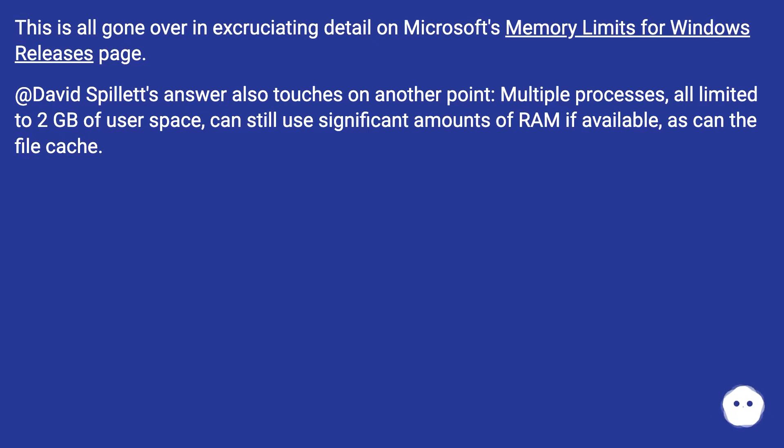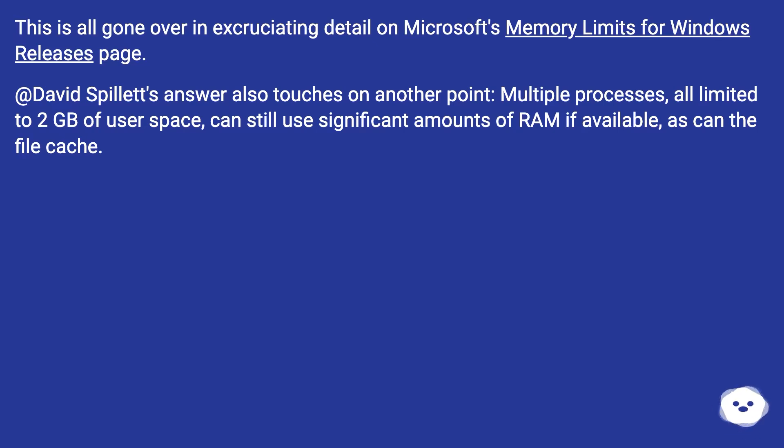This is all gone over in excruciating detail on Microsoft's Memory Limits for Windows Releases page. David Spillett's answer also touches on another point: Multiple processes, all limited to 2GB of user space, can still use significant amounts of RAM if available, as can the file cache.